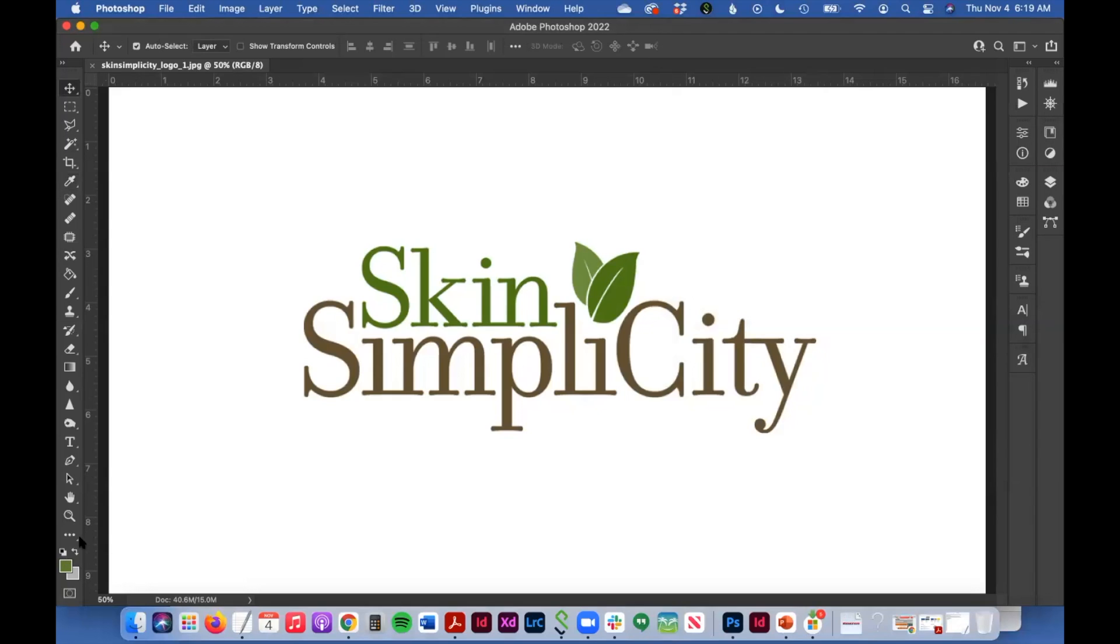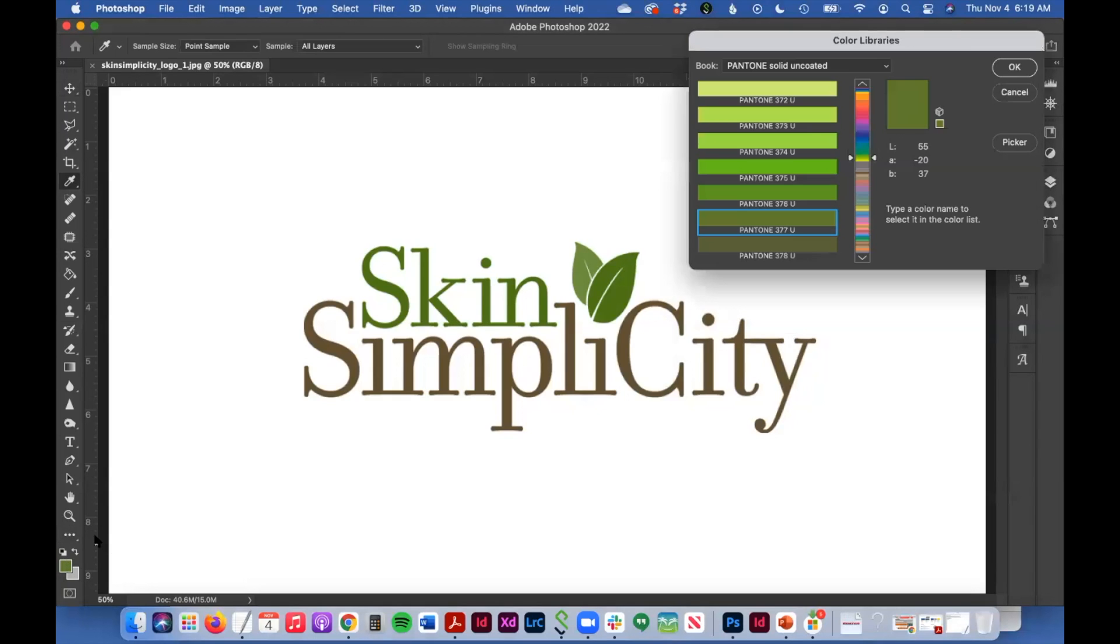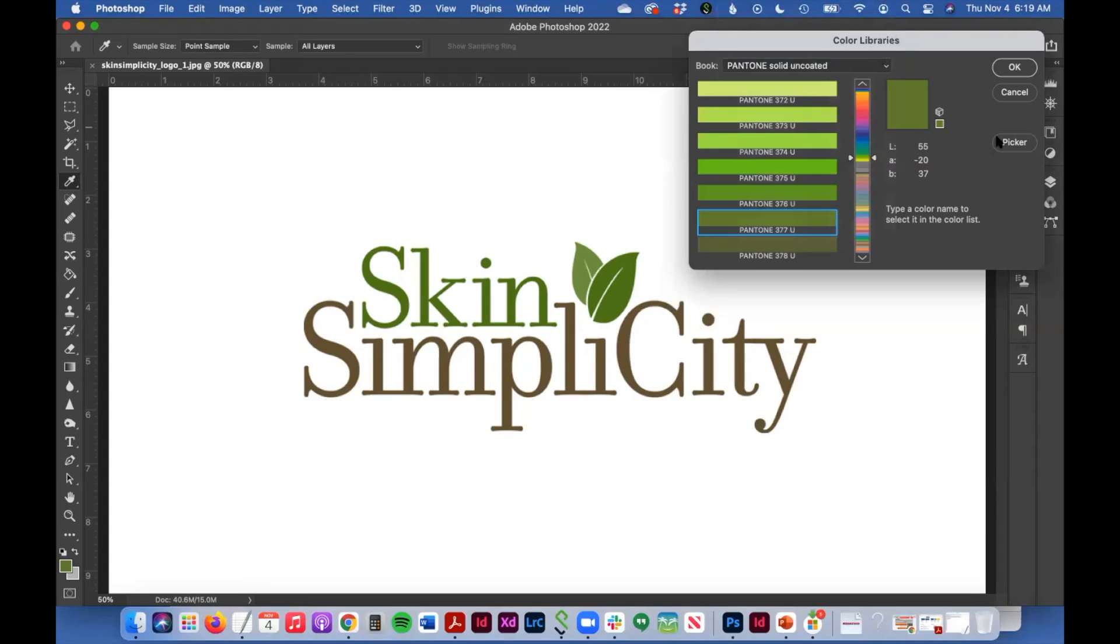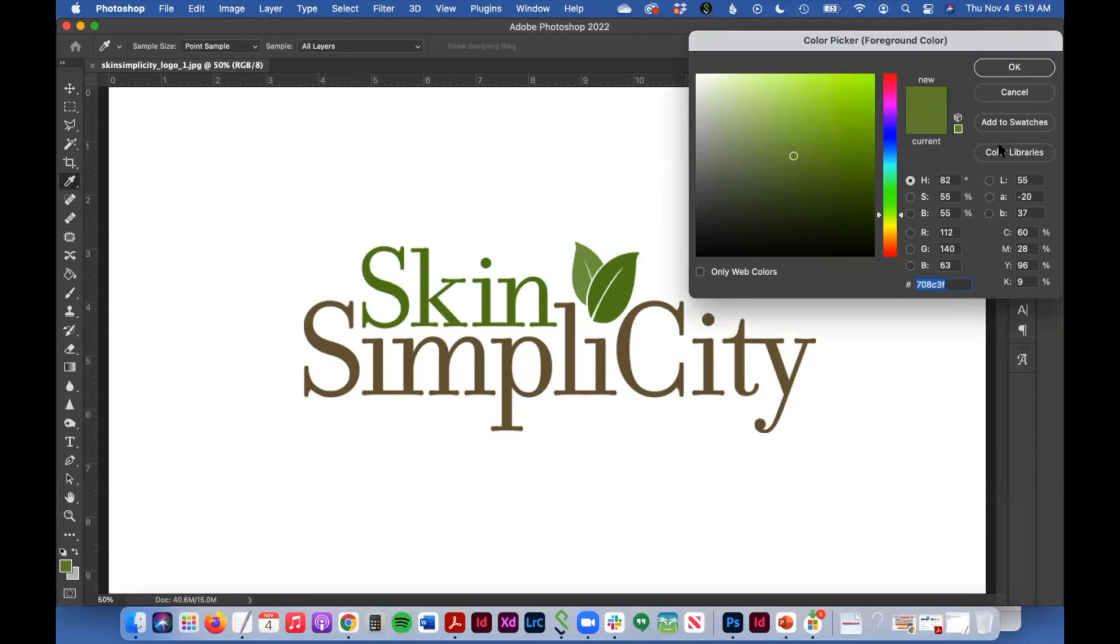So last thing, we can quickly sample the other colors in this design. Let me go back to the picker. Let's sample this lighter green.